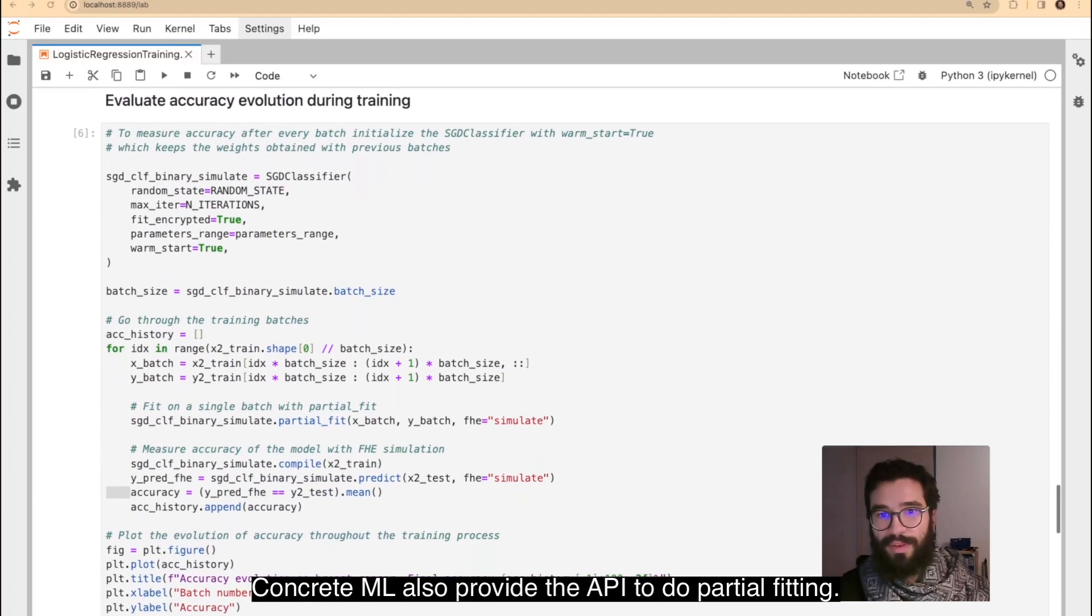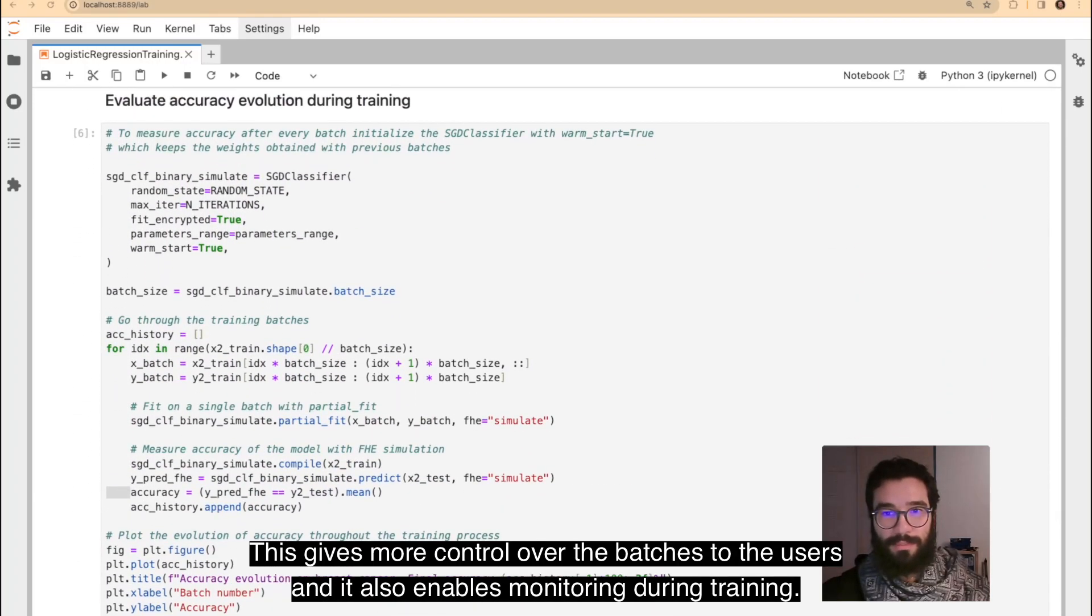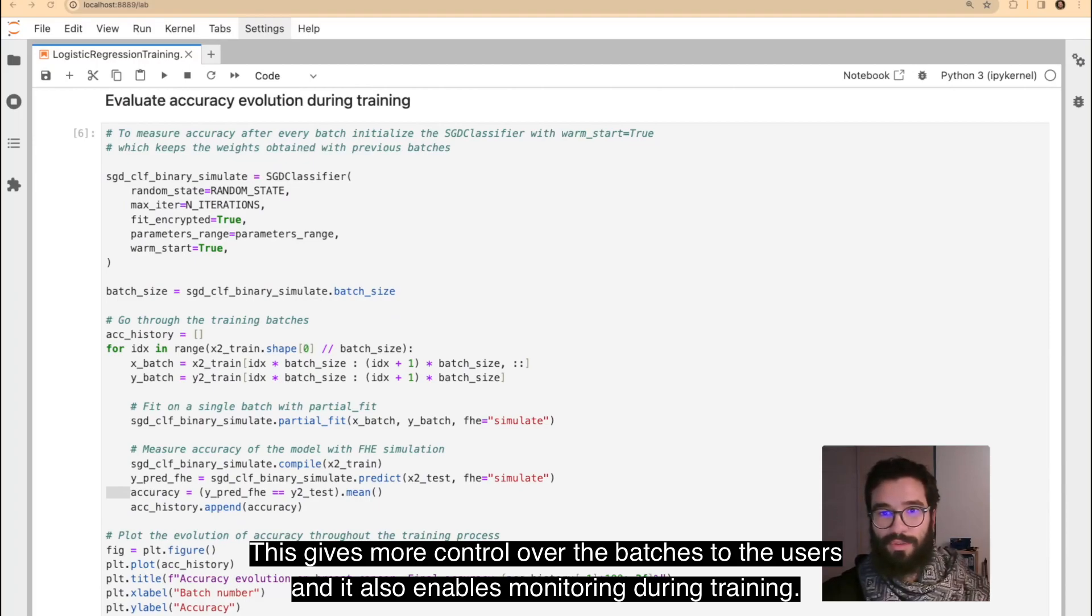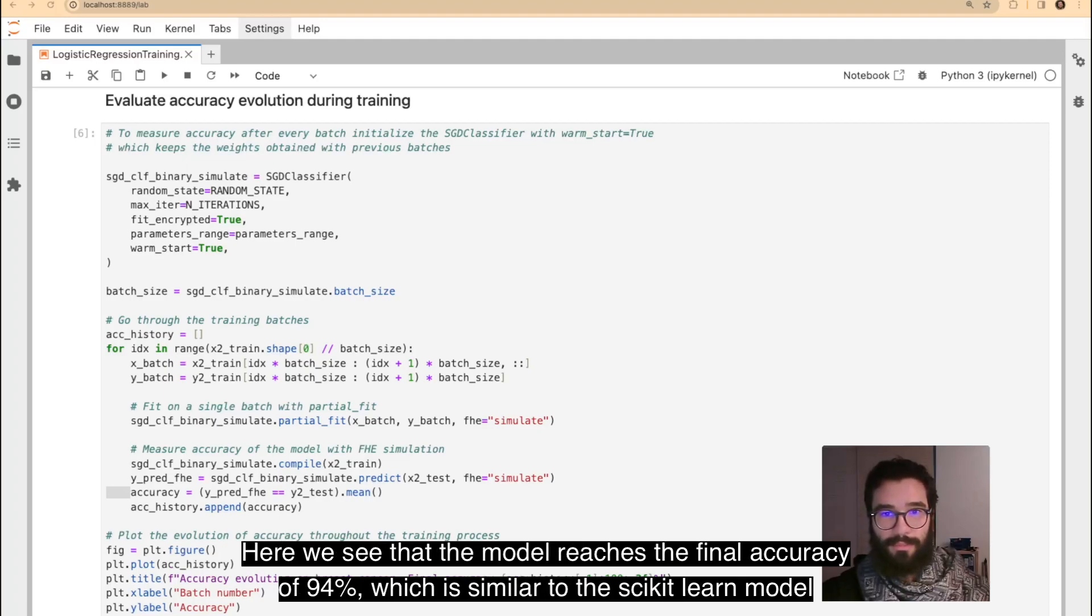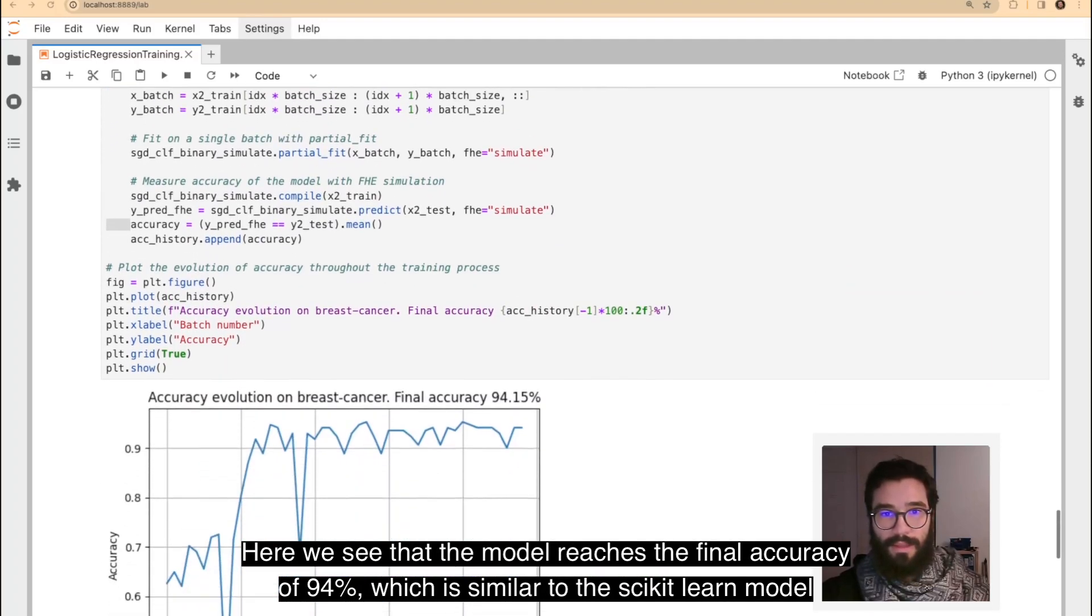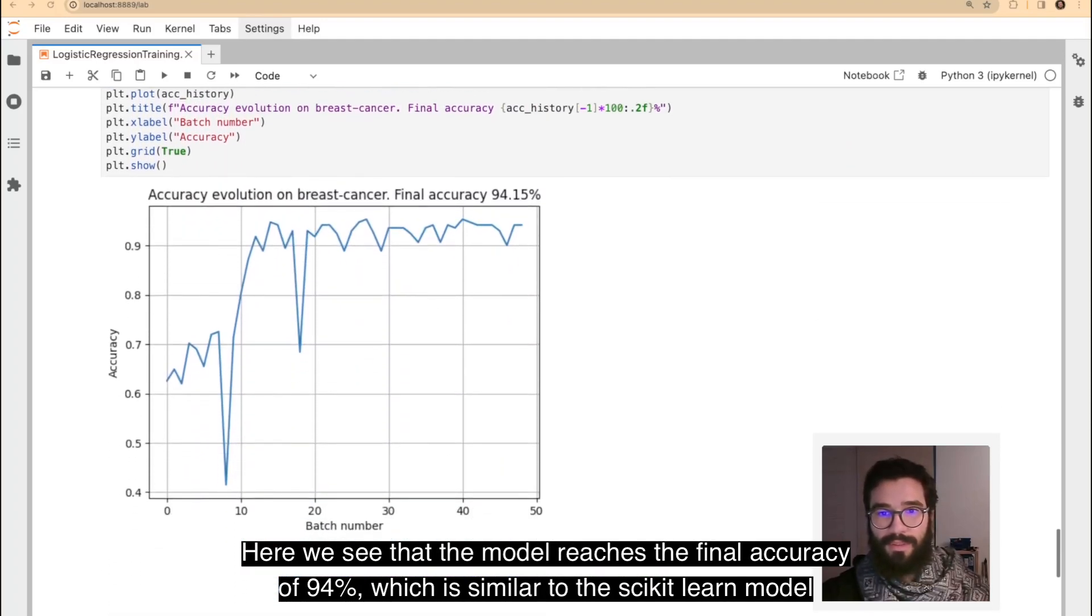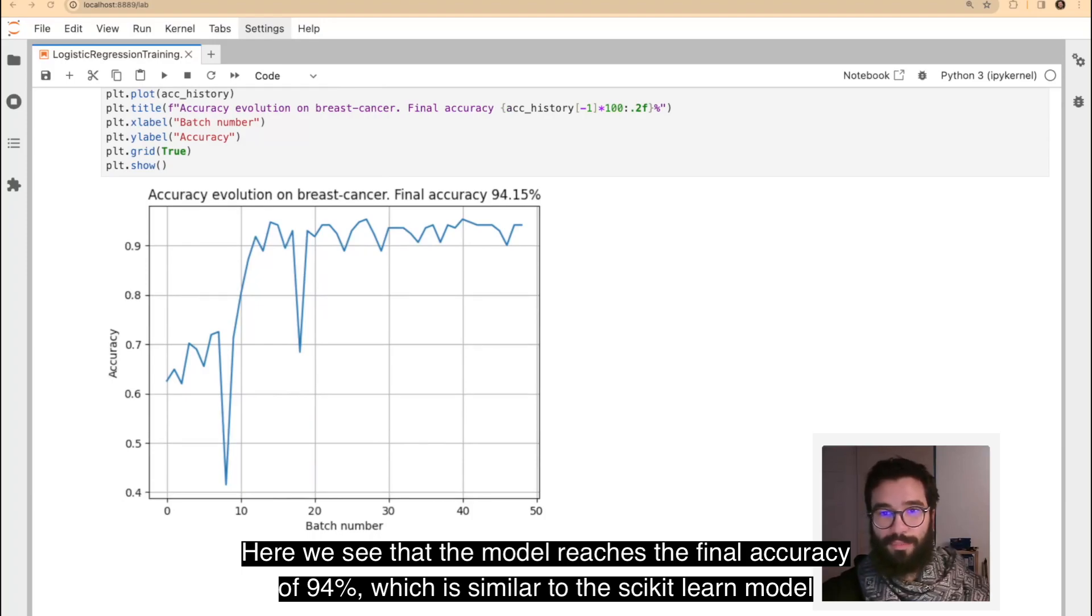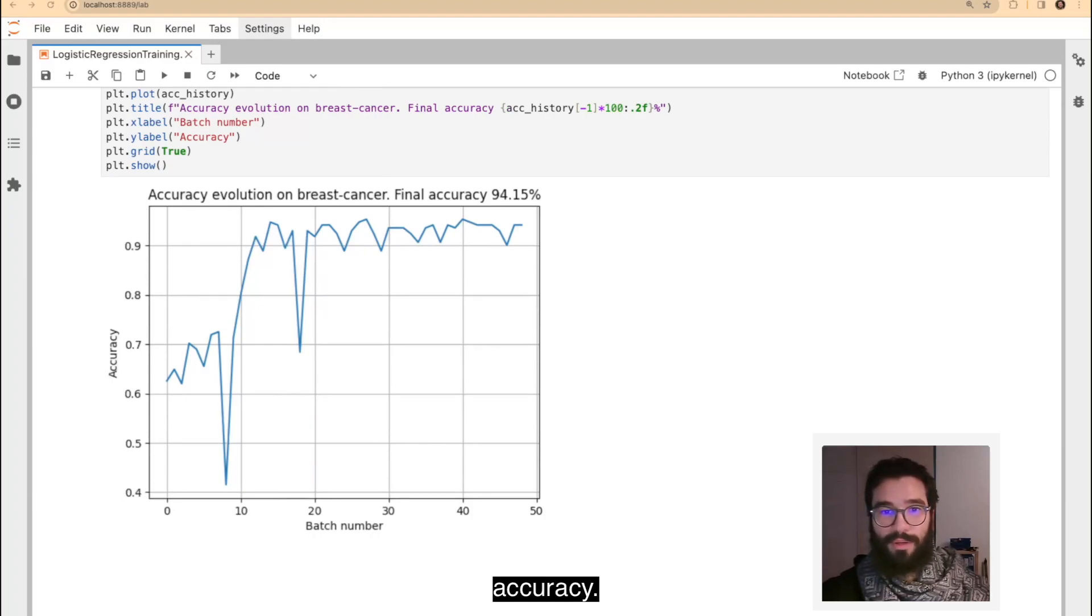ConcreteML also provides the API to do partial fitting. This gives more control over the batches to the users, and it also enables monitoring during training. Here, we see that the model reaches a final accuracy of 94%, which is similar to Scikit-Learn model accuracy.